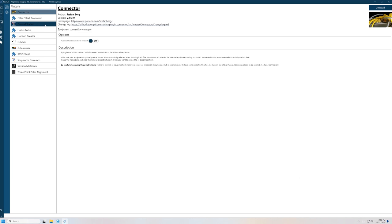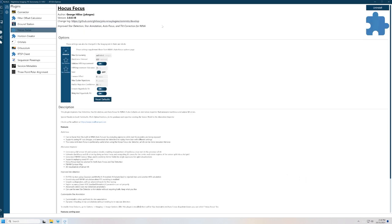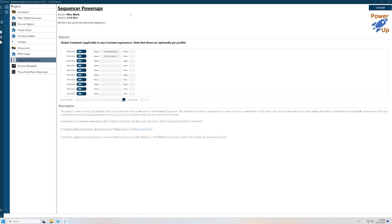I use Ground Station for a Pushover plugin, which sends messages to my smartphone to tell me what's going on with my sequence throughout the night. I use Hocus Focus for its focus evaluation. And then I use Sequence Power-Ups, which gives you multiple add-ons to the instructions in the base of Nina that gives you more control and more programmability into the sequence.